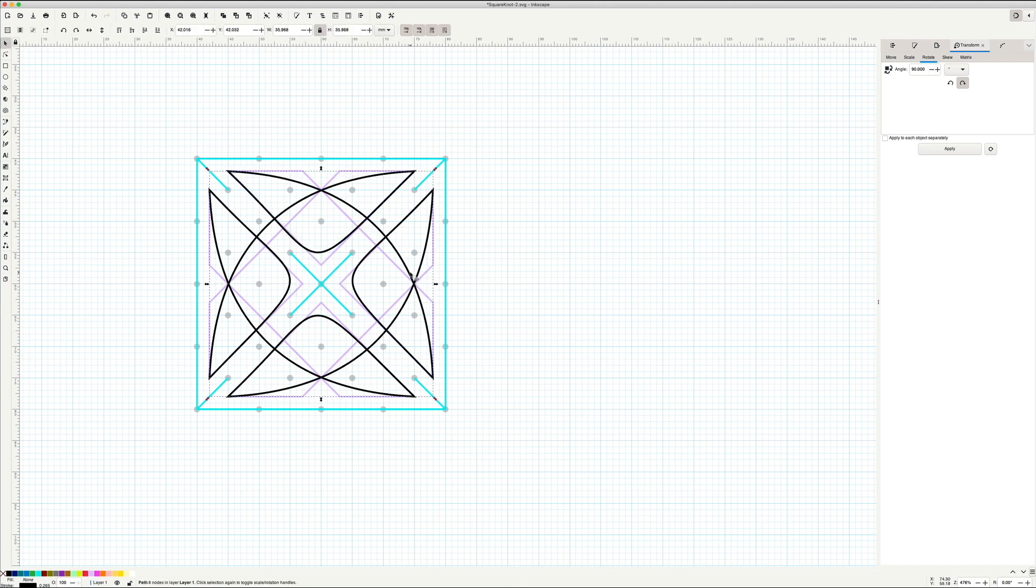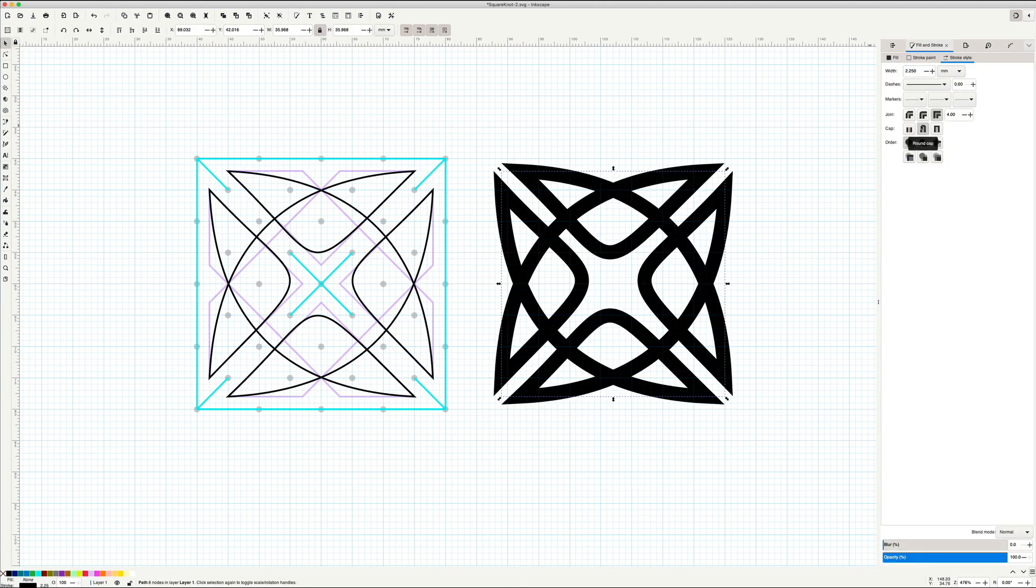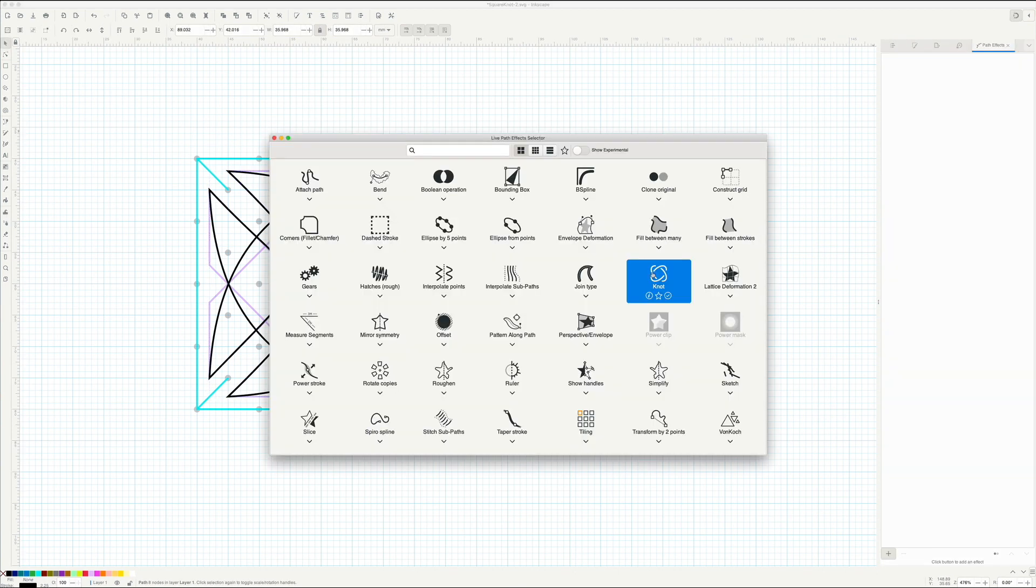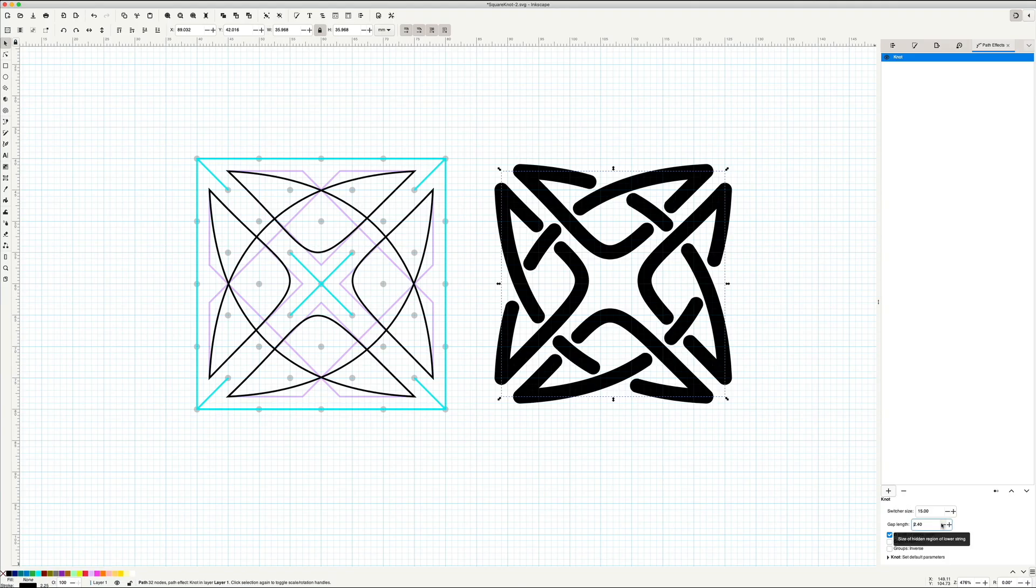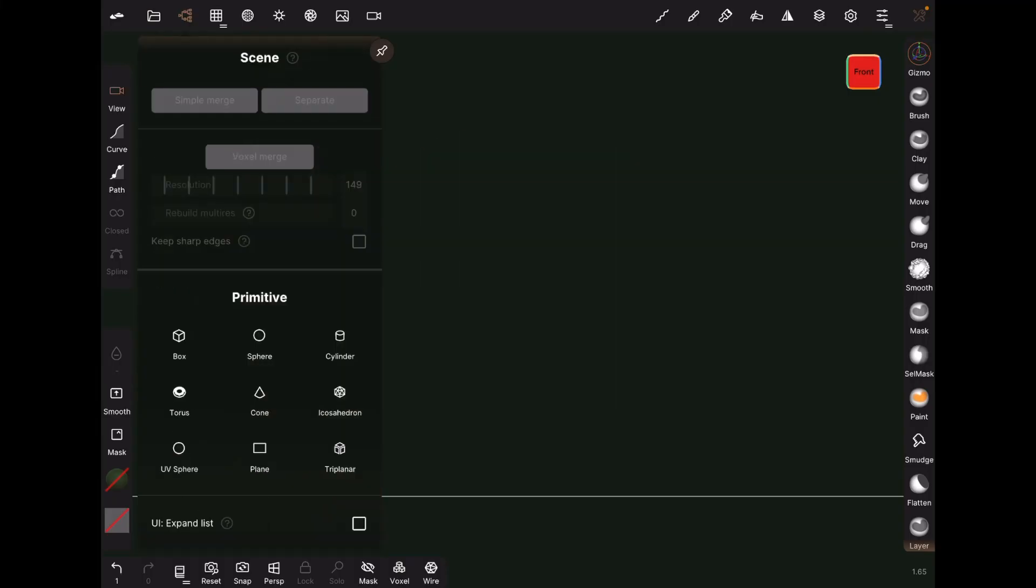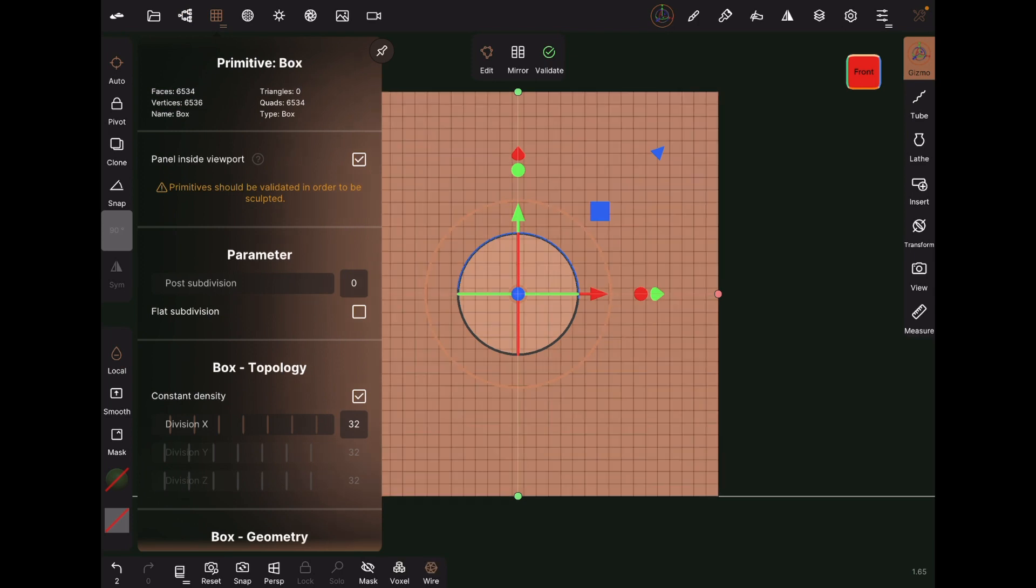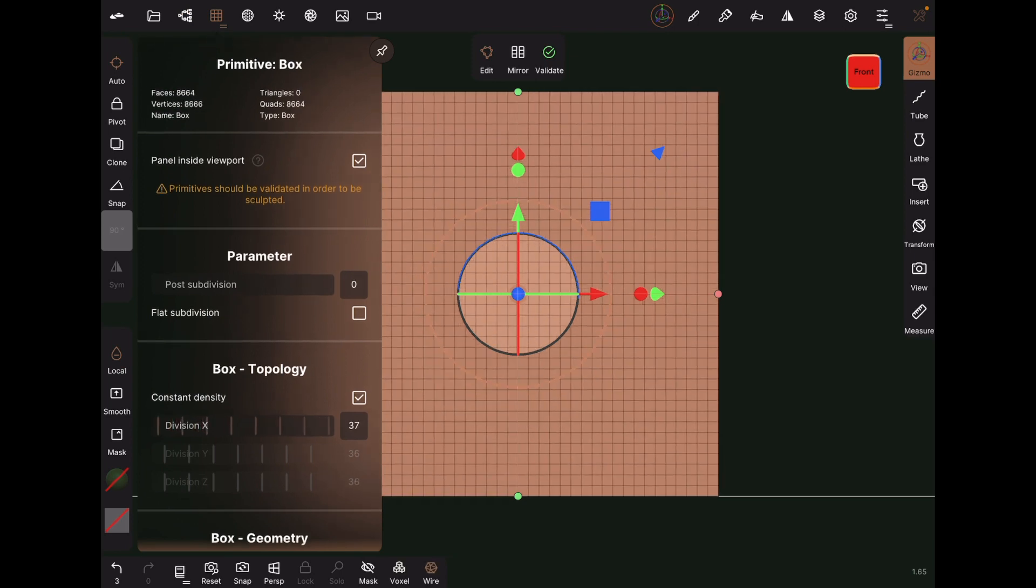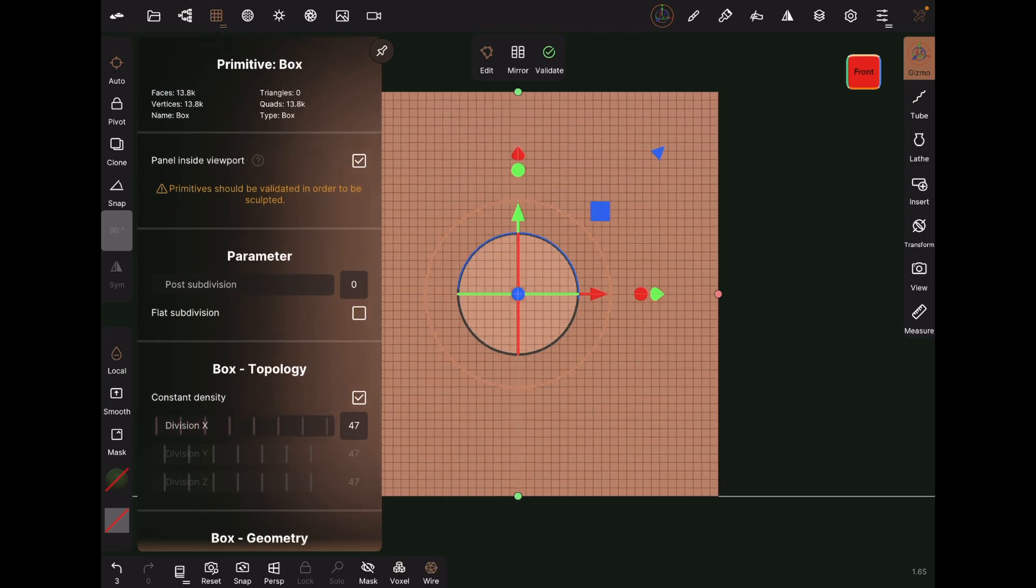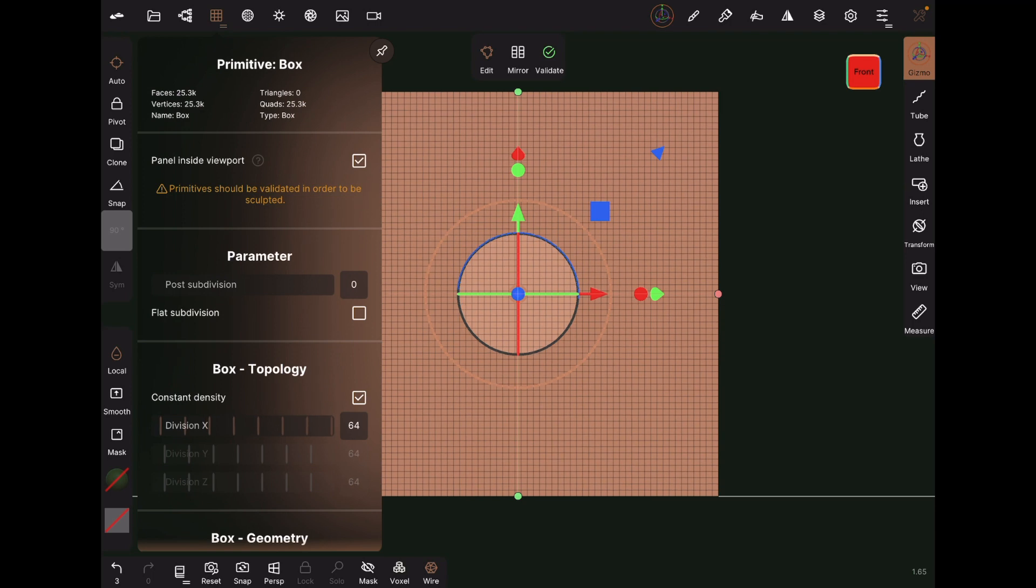I exported the knot as a simple PNG and put it where I could import it into Nomad Sculpt on my iPad. In Nomad Sculpt on the iPad, I start a new project, delete the default sphere, and add a cube. I will up the divisions on the cube to something around 64.